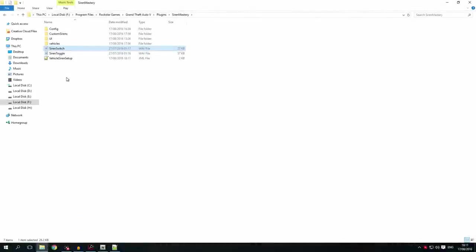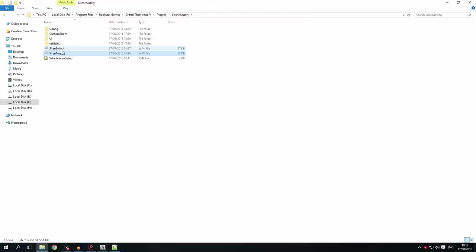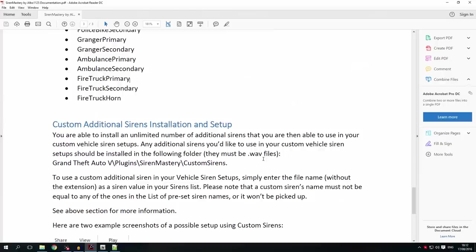Another thing you're able to do is change the siren switch and siren toggle sounds — for instance, if you prefer the British horn switch sounds, you can replace the files and it will use those. You can also replace the UI images once they become available, so you can have a custom UI if you don't like the default one.